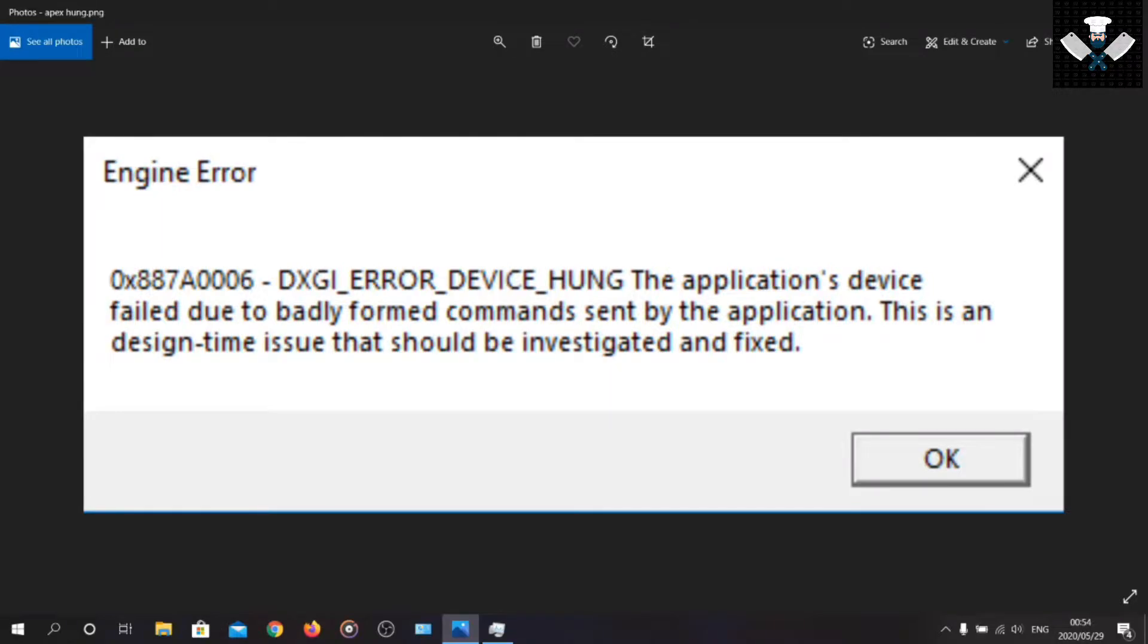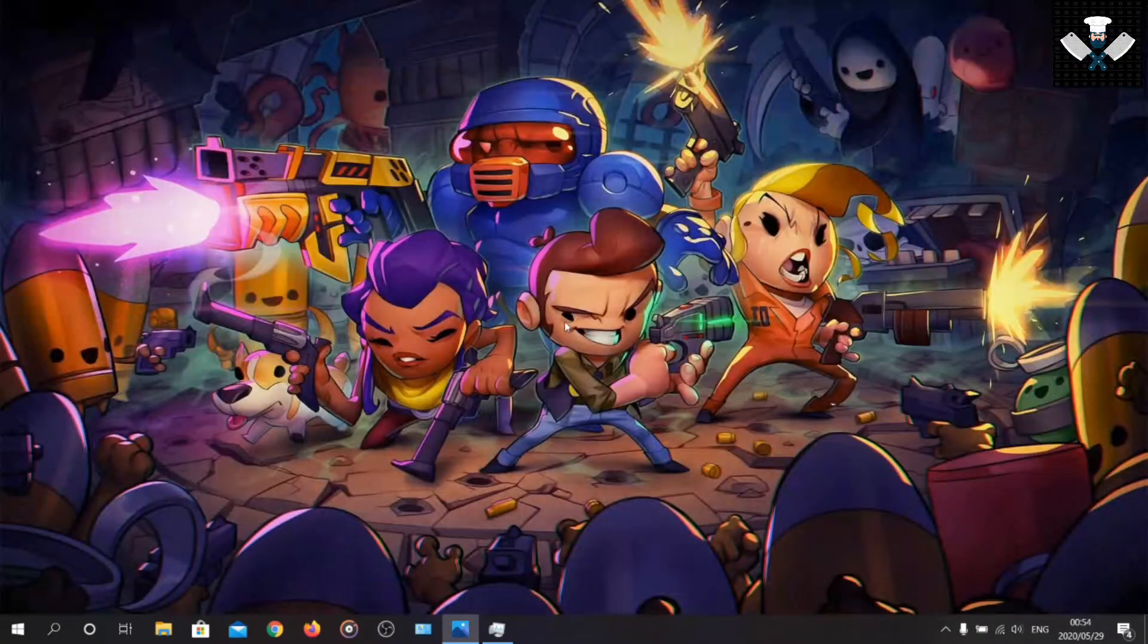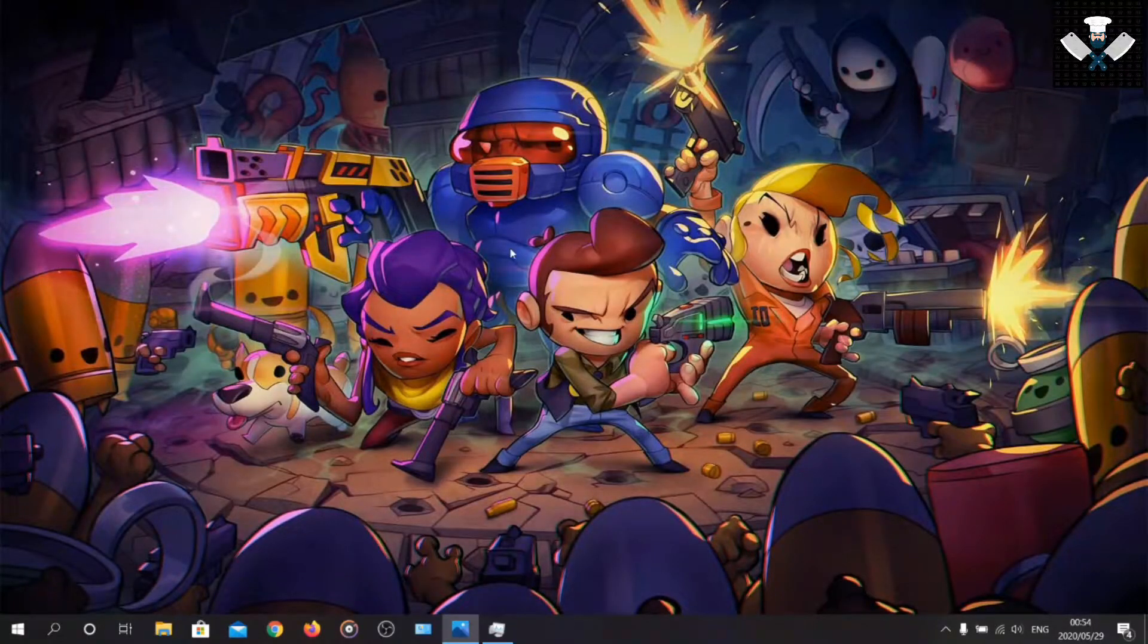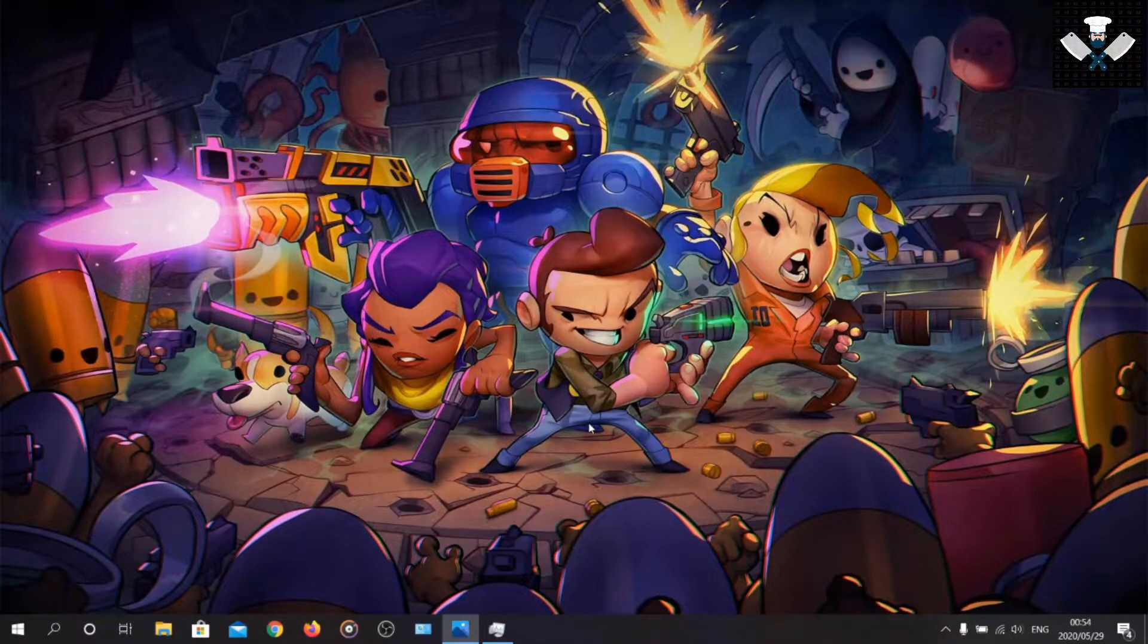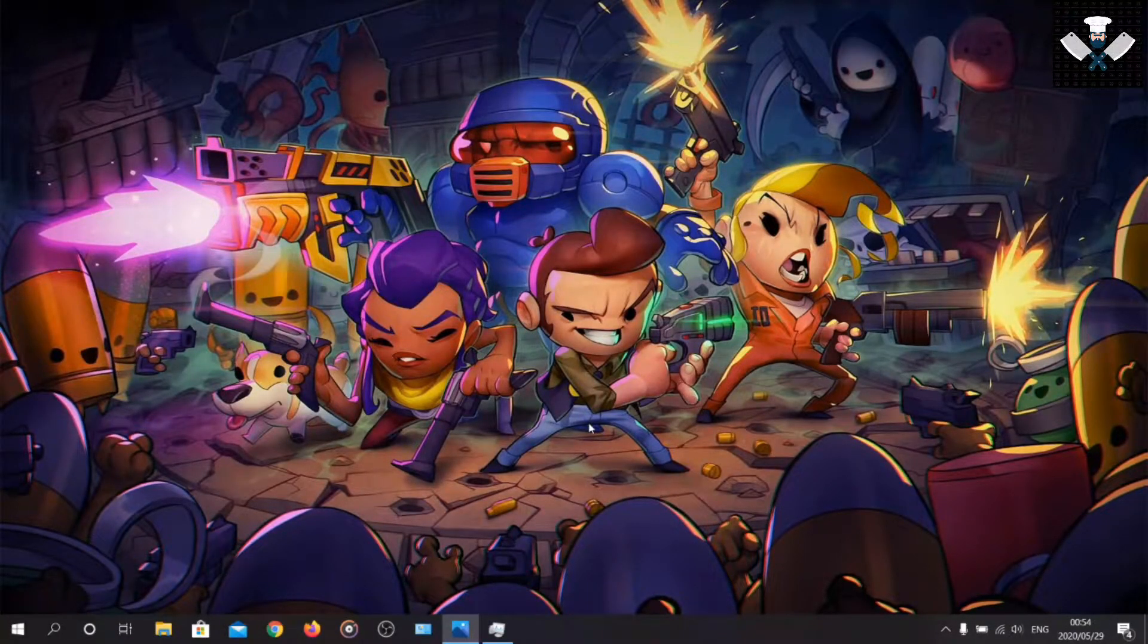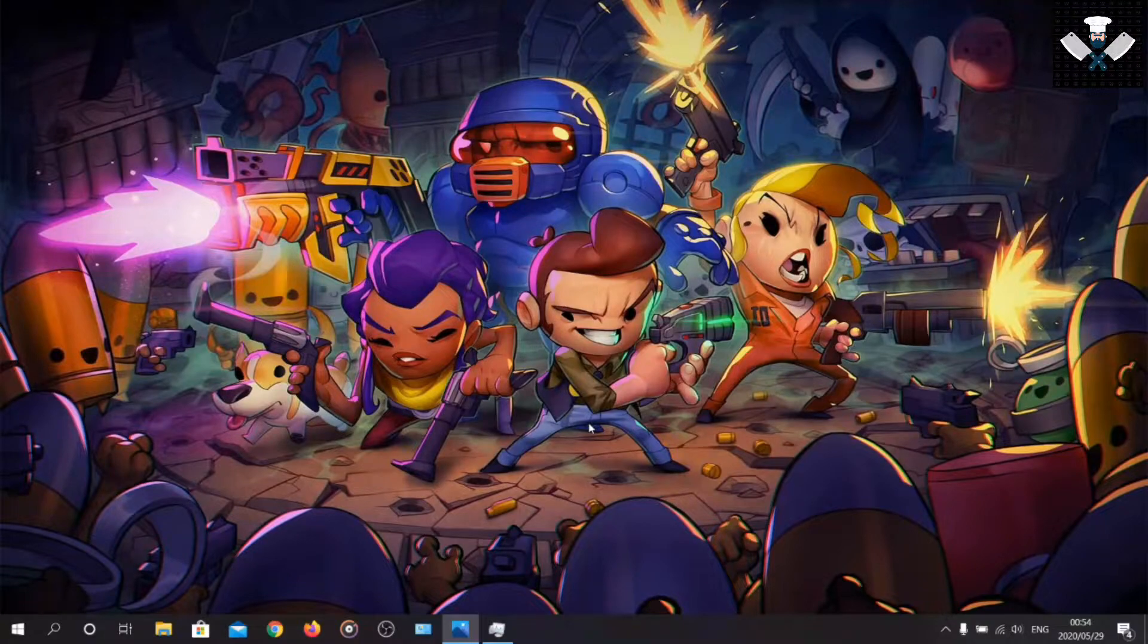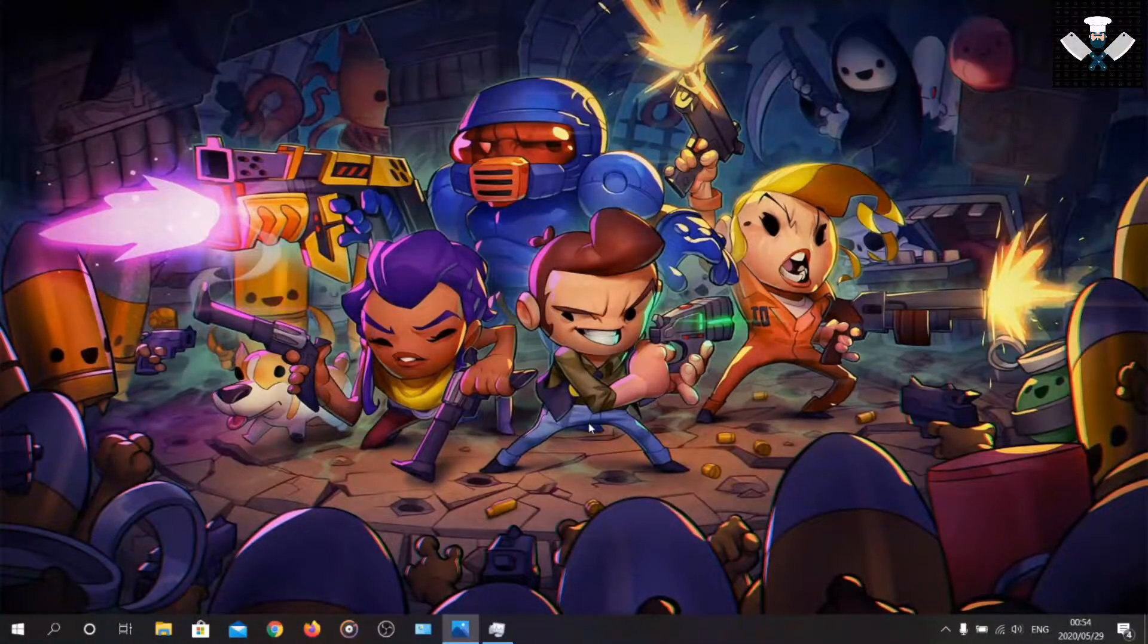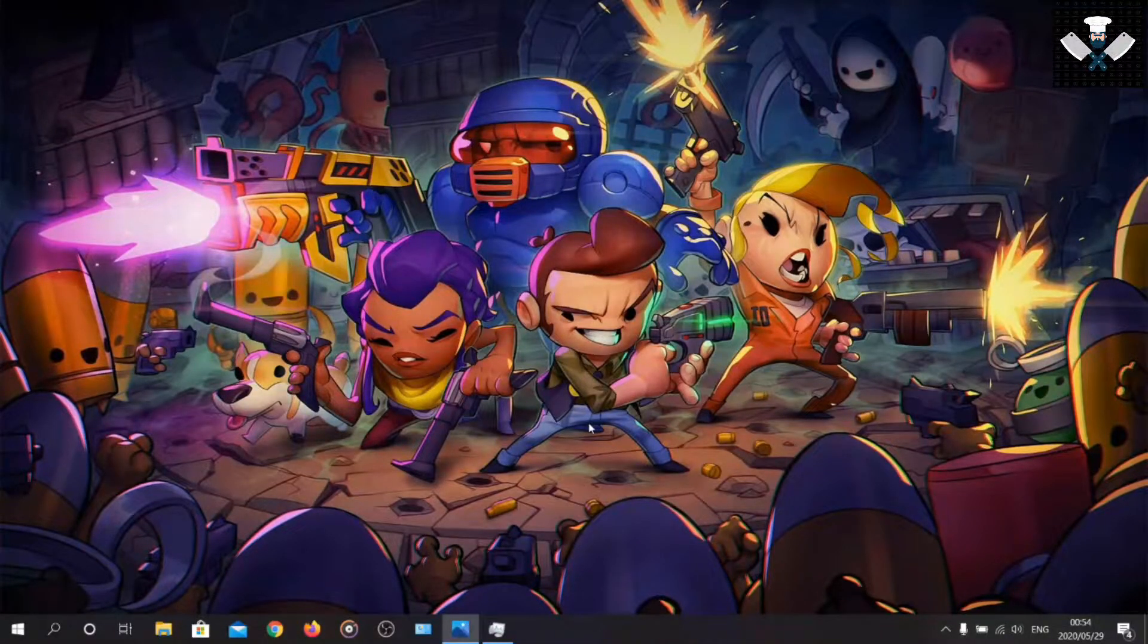So enough jabbering, let me show you what you need to do. First things first, you're going to want to make sure that you've exited Origin completely.